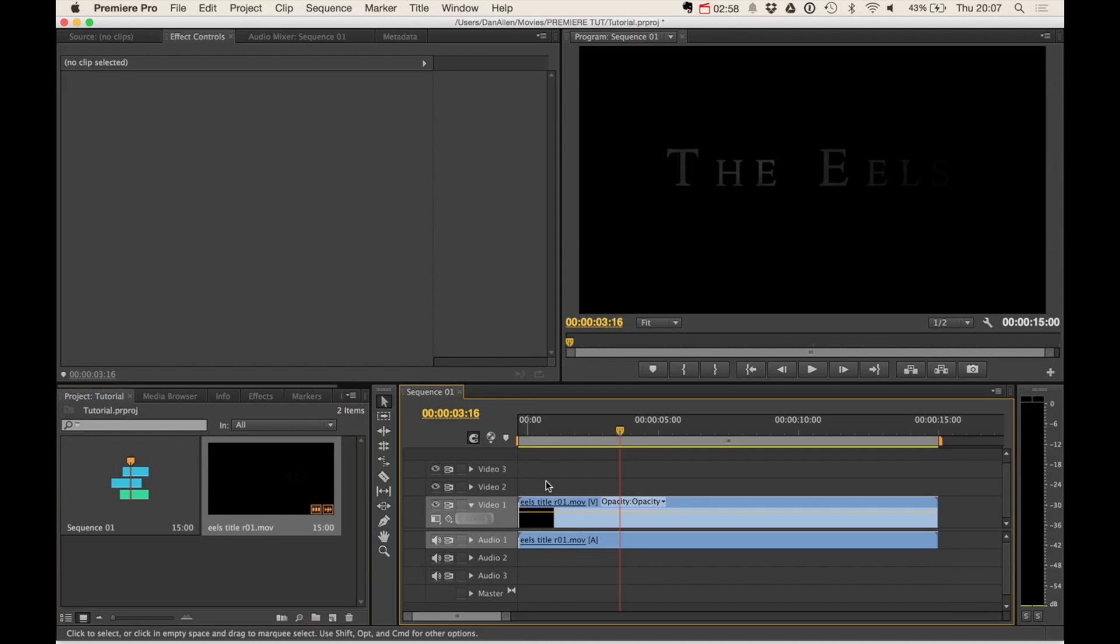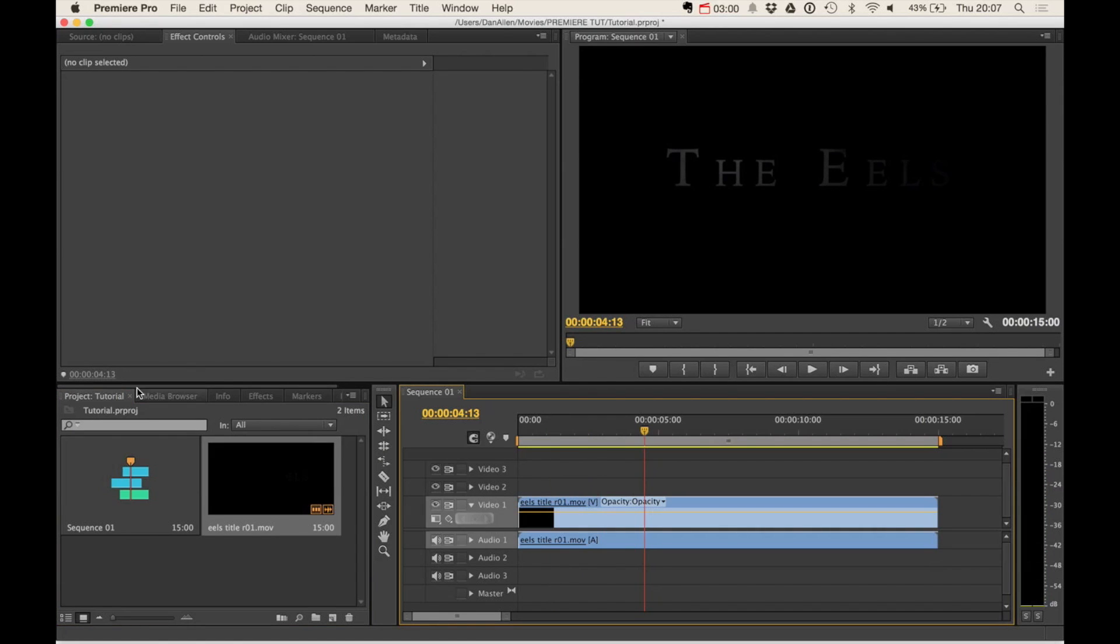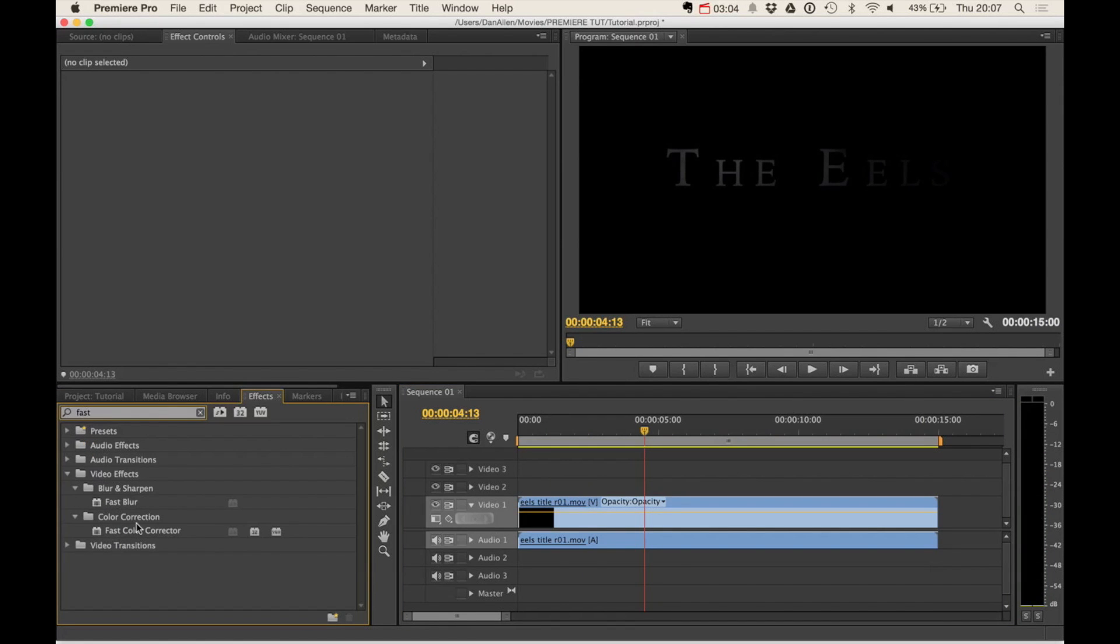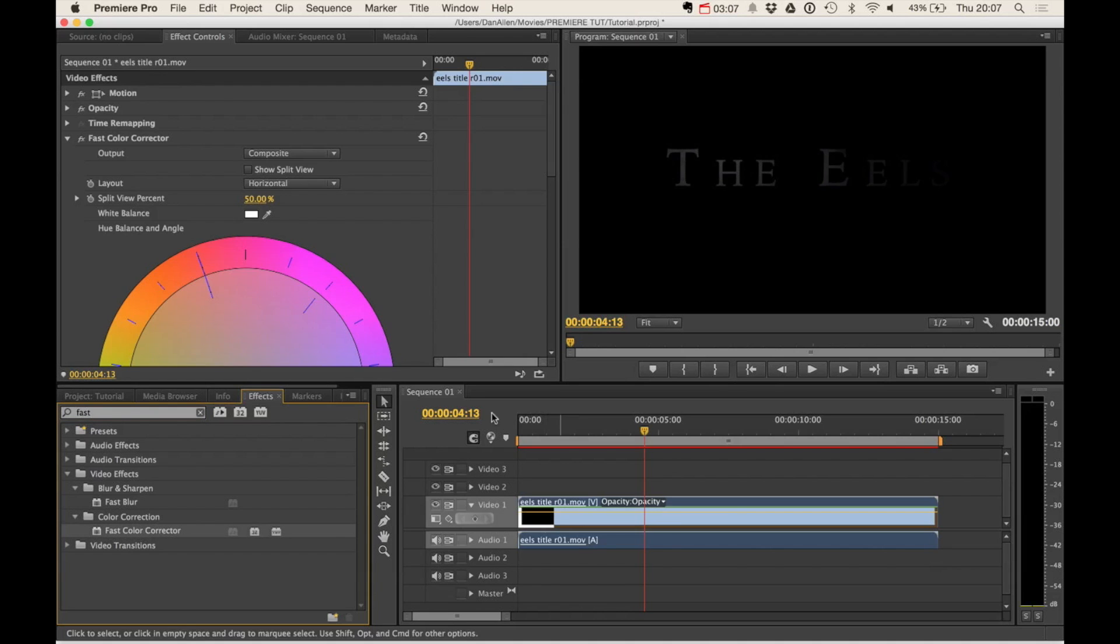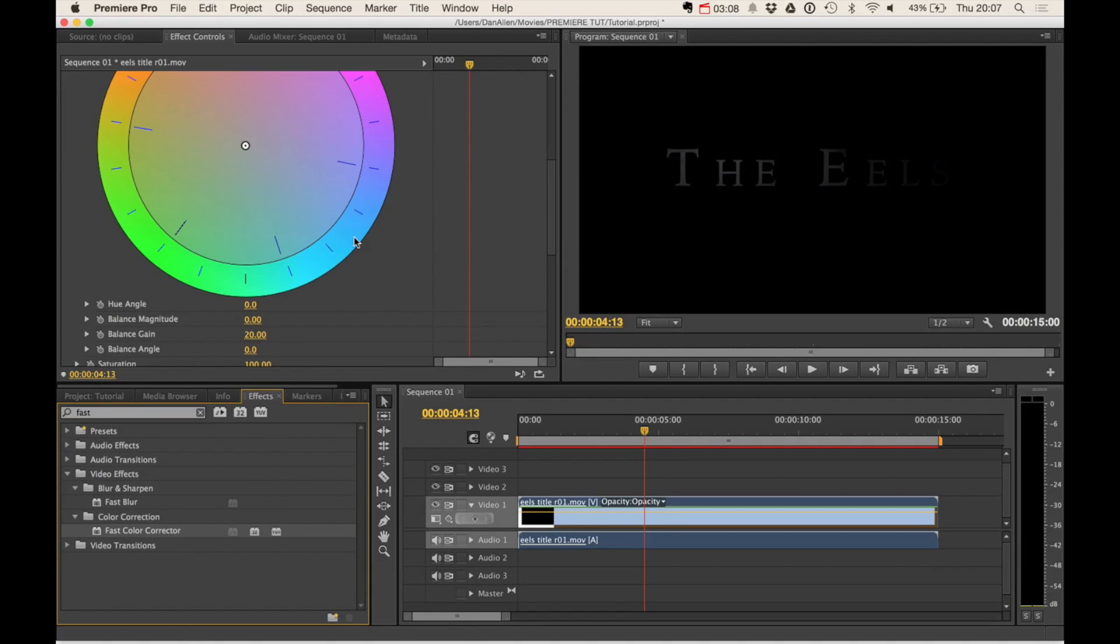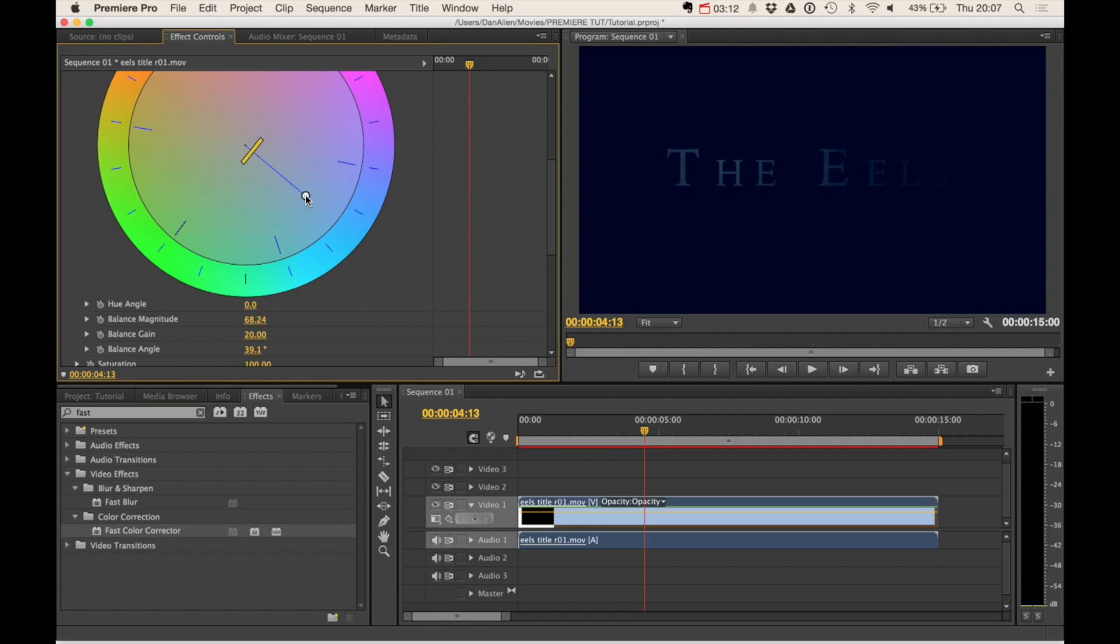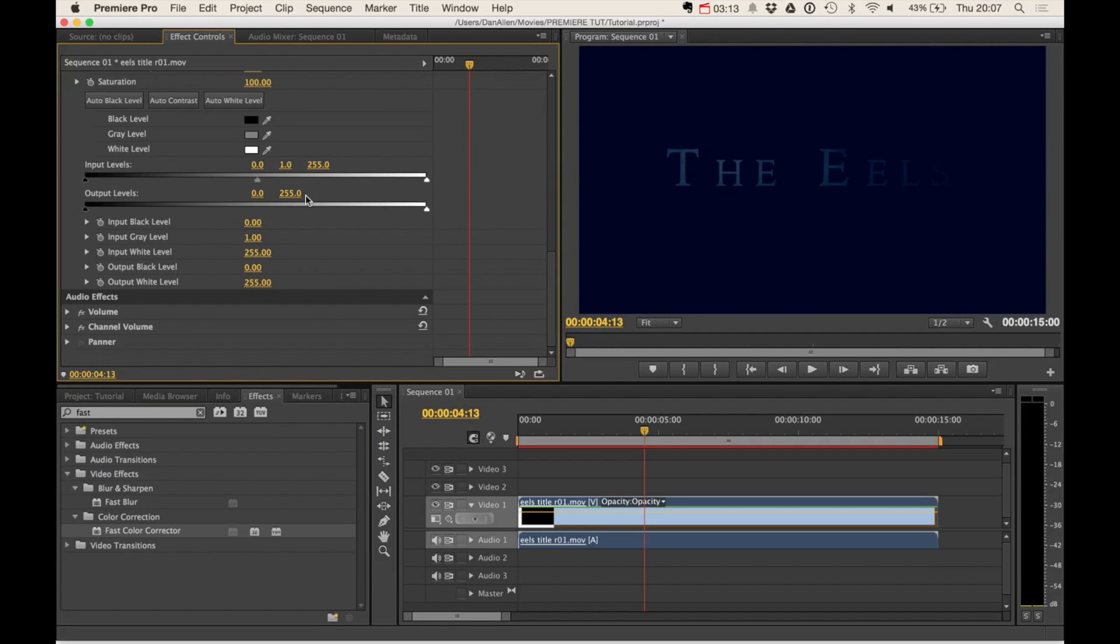So the first thing we need to do is import some footage into our timeline and then we want to add a color correction. So we're going to type in fast and then we can get our fast color corrector, throw it onto this clip. And we're just going to create a really distinctive color change so it's easy to see what's going on.